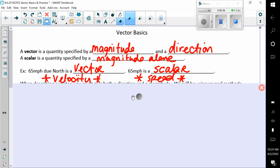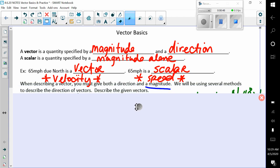You'll hear it in different formats. They may say velocity and speed is our scalar. When describing a vector, you must give both direction and a magnitude — it has to be a direction and a magnitude. We will be using several methods to describe the direction of vectors.